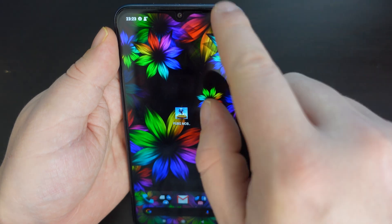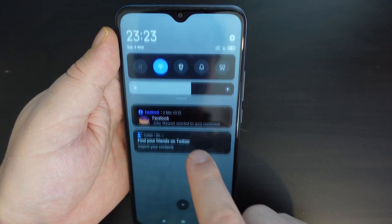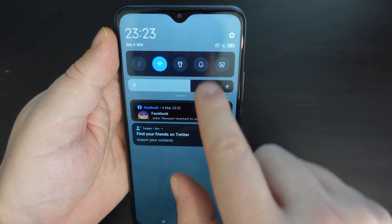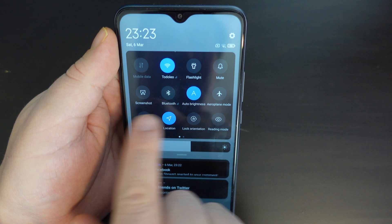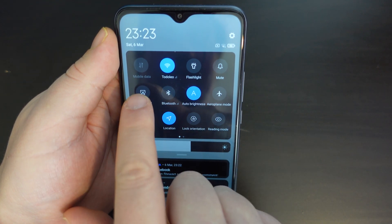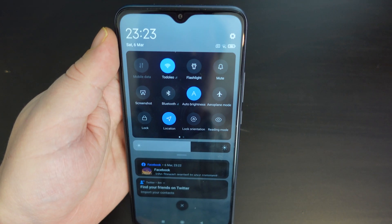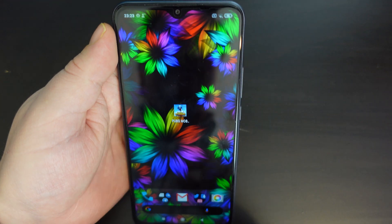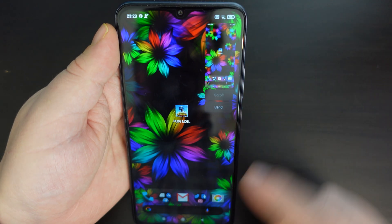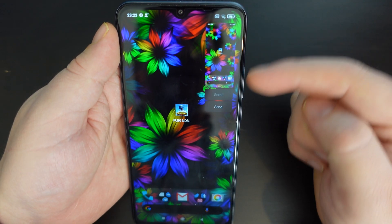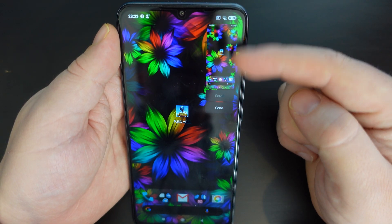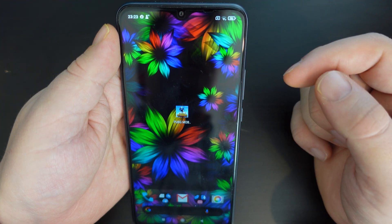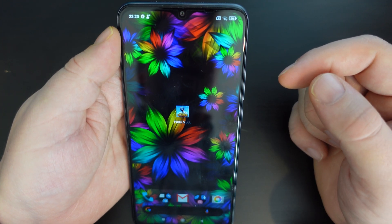Let me show you again — scroll down, pull down again for your quick settings, and tap on screenshot. That will take another screenshot. With MIUI 12, it will pop it in the top right-hand corner of the screen and then you can manipulate the image from there.